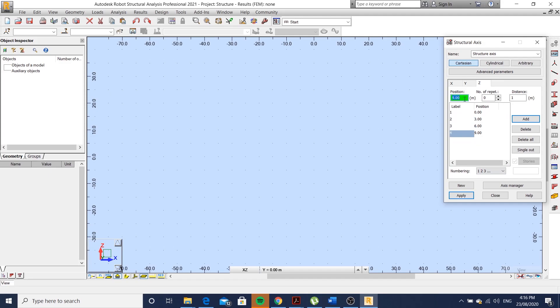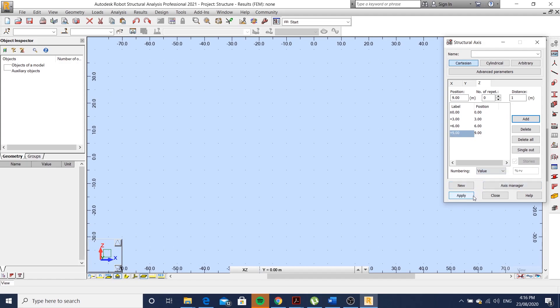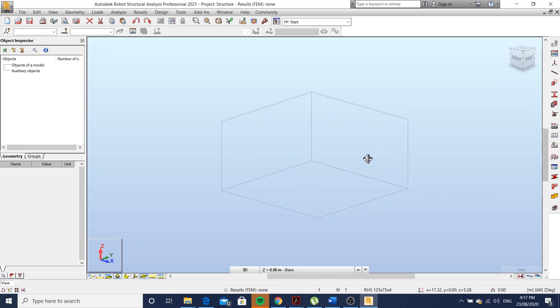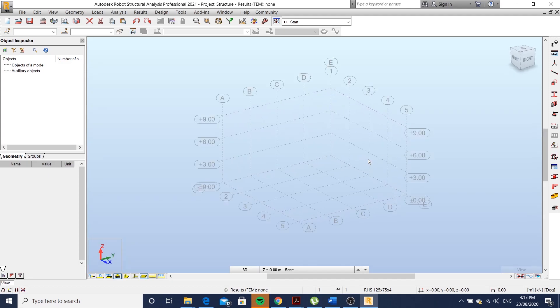My Z axis represents the height of the structure. Change the numbering to value, click apply, close. Pan around by holding shift and the middle click of your mouse.